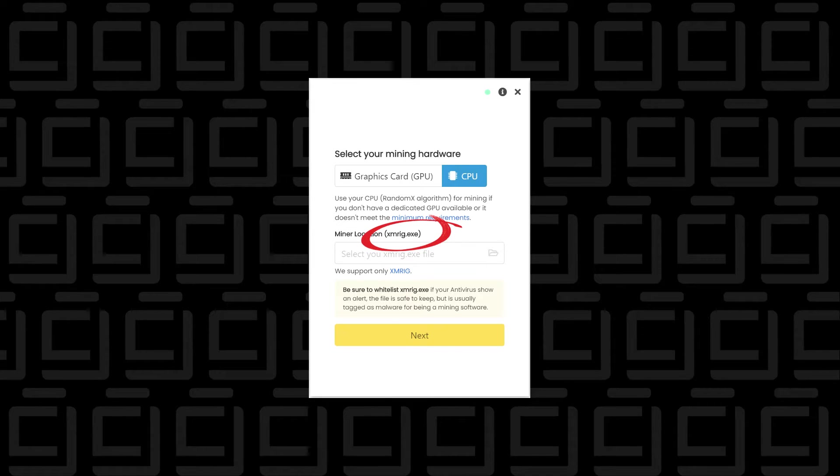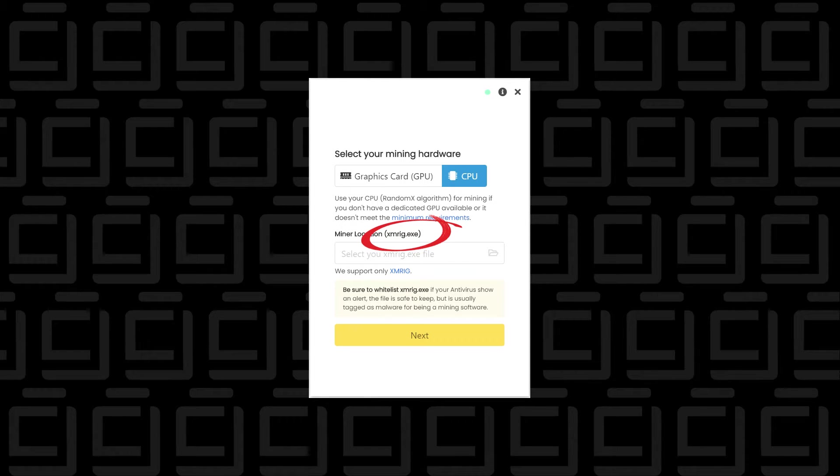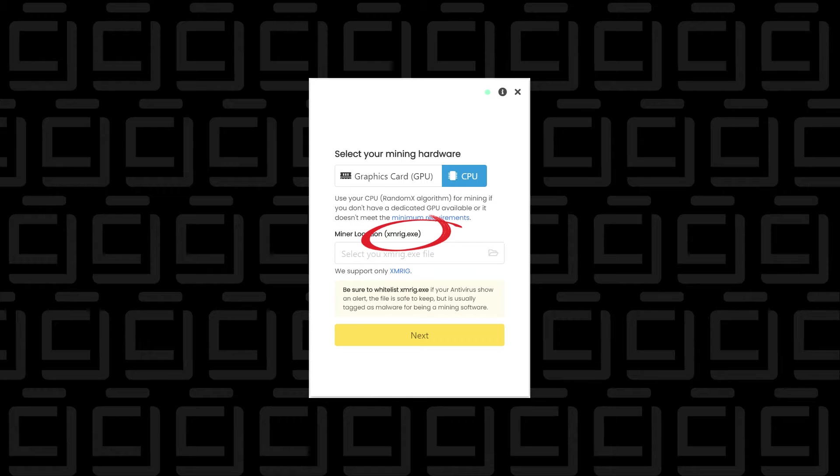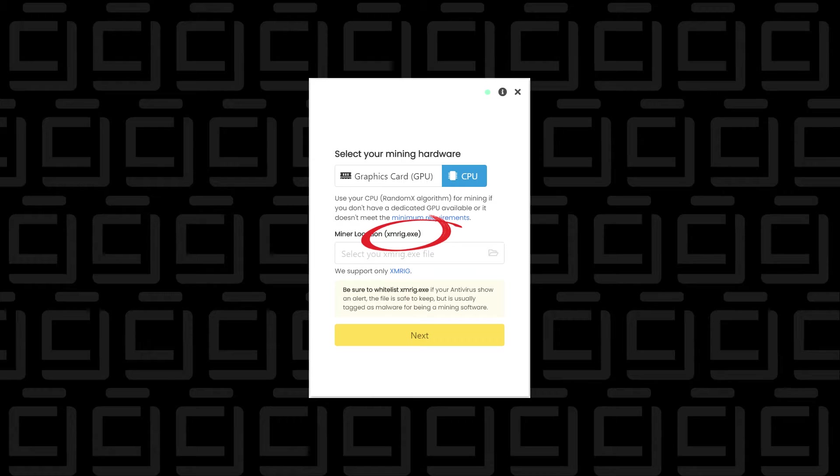XMRig is a type of miner that is used. There's many of them out there - Phoenix Miner, LOL Miner, there's quite a few different miners that are available. But for Unmineable Miner on a Windows 10 PC, right now it is only supporting XMRig.